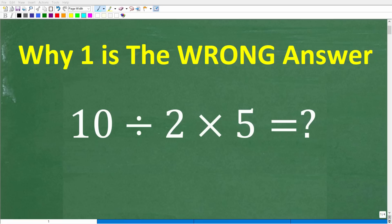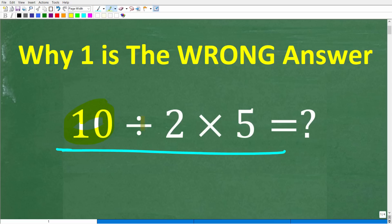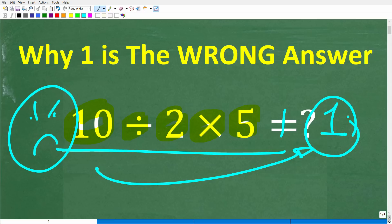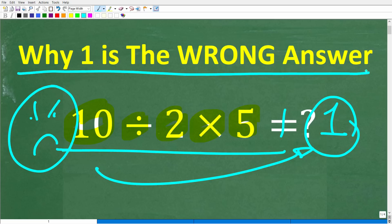Let's test your understanding of basic math with this simple problem. We have 10 divided by 2 times 5 — a very easy math problem, but the answer here is not 1. Some of you might be saying you're pretty good at basic math and your answer is 1. Well, this is incorrect. So the question here is: why is 1 the wrong answer? Tell me why in the comments section.